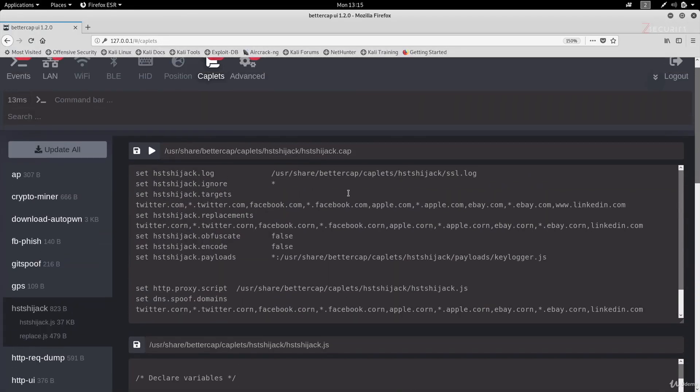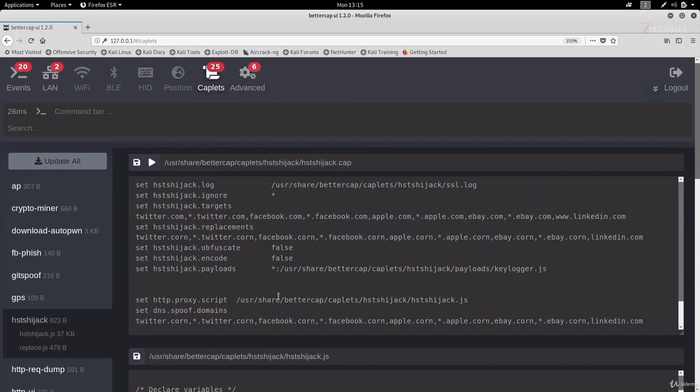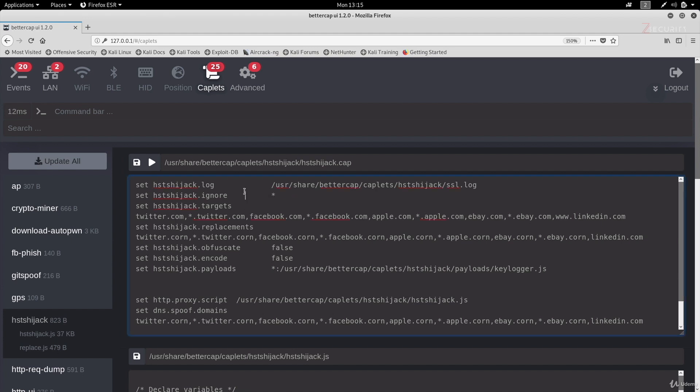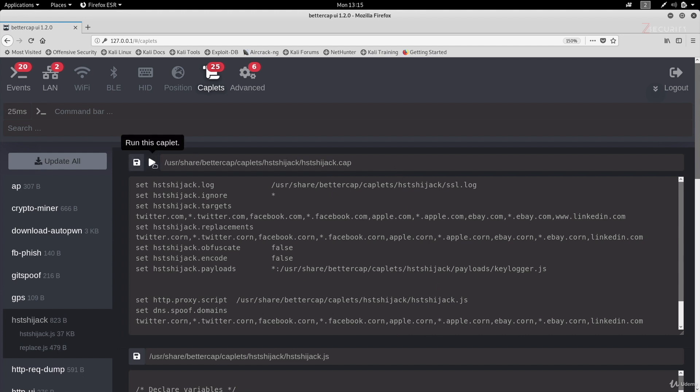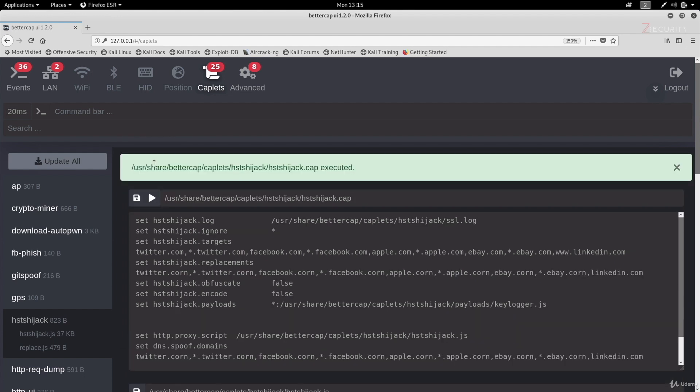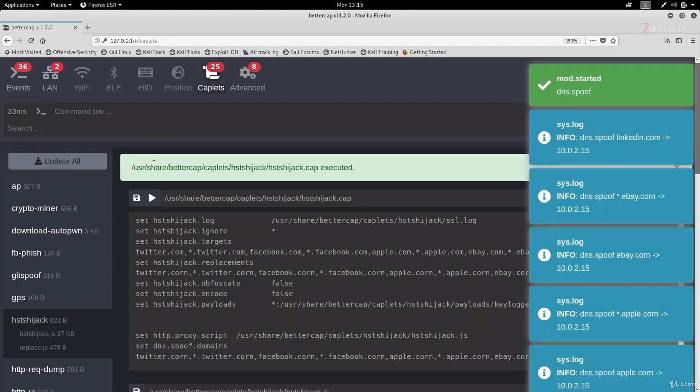Also, if you remember, when we were modifying this caplet, we used to have to open the location where the caplets are installed, and then open the caplet in a text editor, and then modify its options. Whereas in here, you can literally modify any options you want within this menu. Click on the disk icon right here to save, and then click on play to run this caplet.